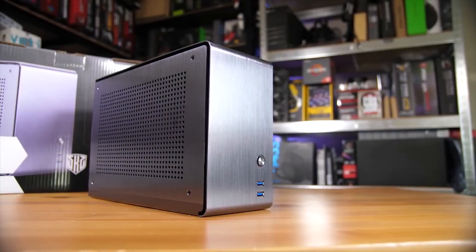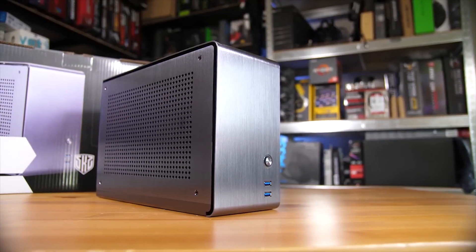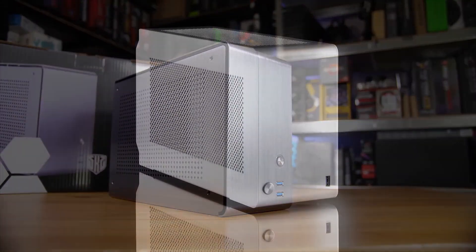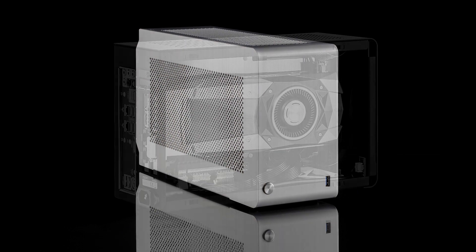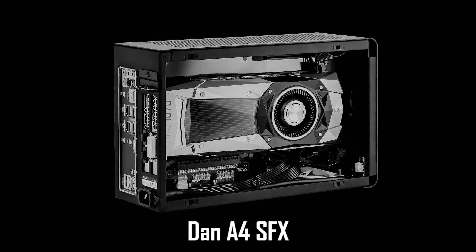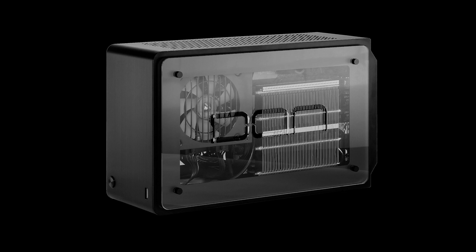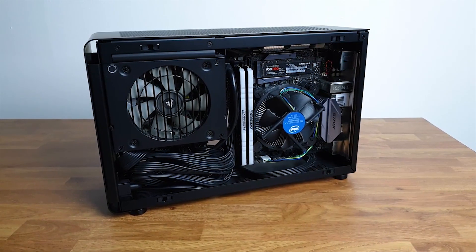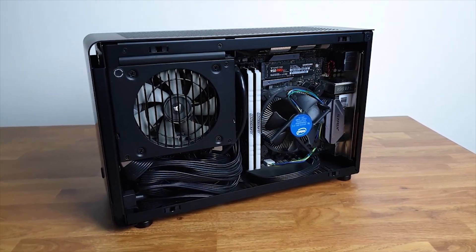For gaming build though, then probably the sandwich types would be the way to go. For instance, the DAN A4 SFX fits full size GPU, a couple of 2.5 inch drives within a 7 liter case. As always, the smaller the case is, the more constraints you'd have on your part options and most of the time, the more expensive the case becomes.